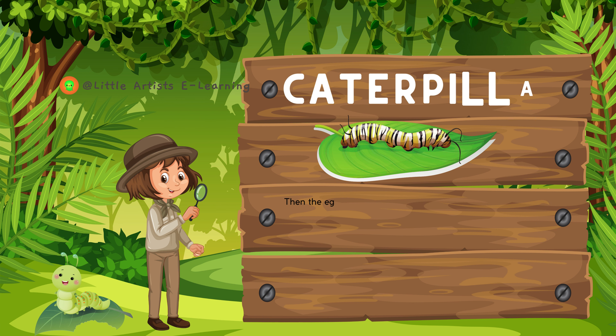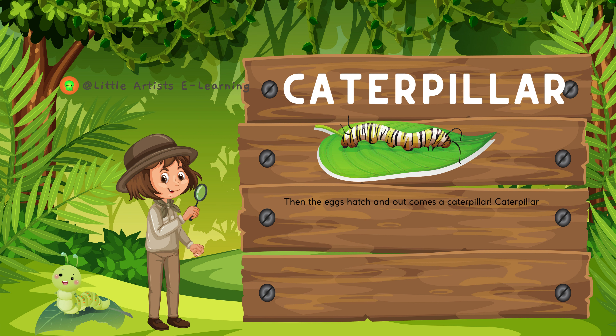Caterpillar. Then the eggs hatch and out comes a caterpillar. Caterpillars love to eat leaves and get bigger really fast.